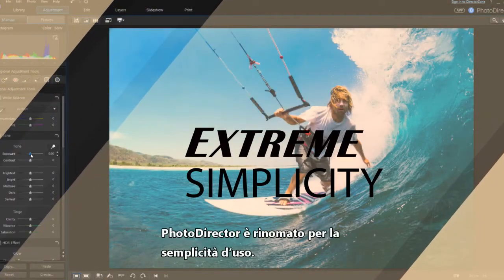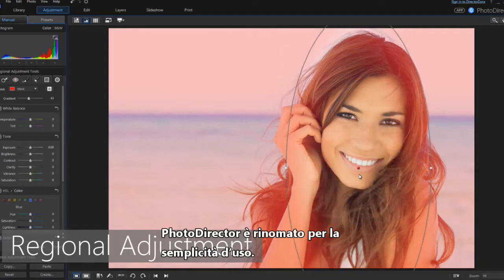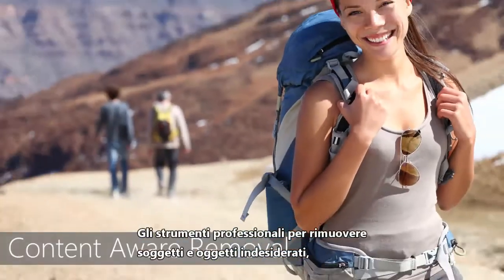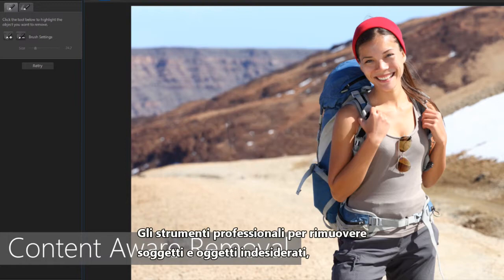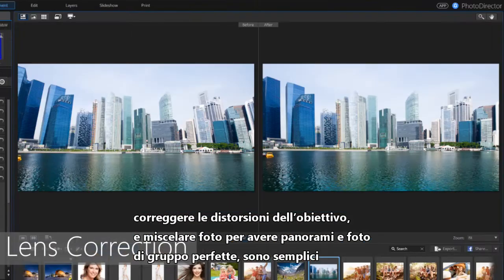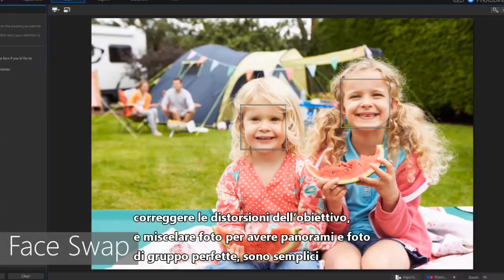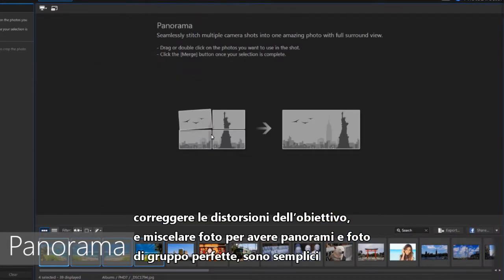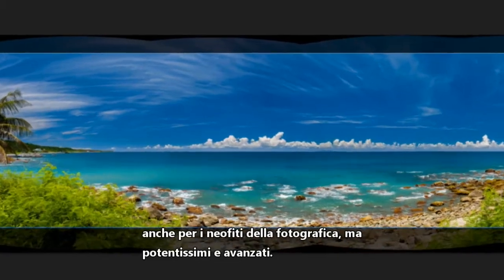PhotoDirector has carved out a well-deserved reputation for being easy to use. Professional level tools for removing unwanted objects or people from photos, correcting lens distortion and merging photos to achieve perfect group shots and panoramas offer the simplicity novices need together with the power pros love.